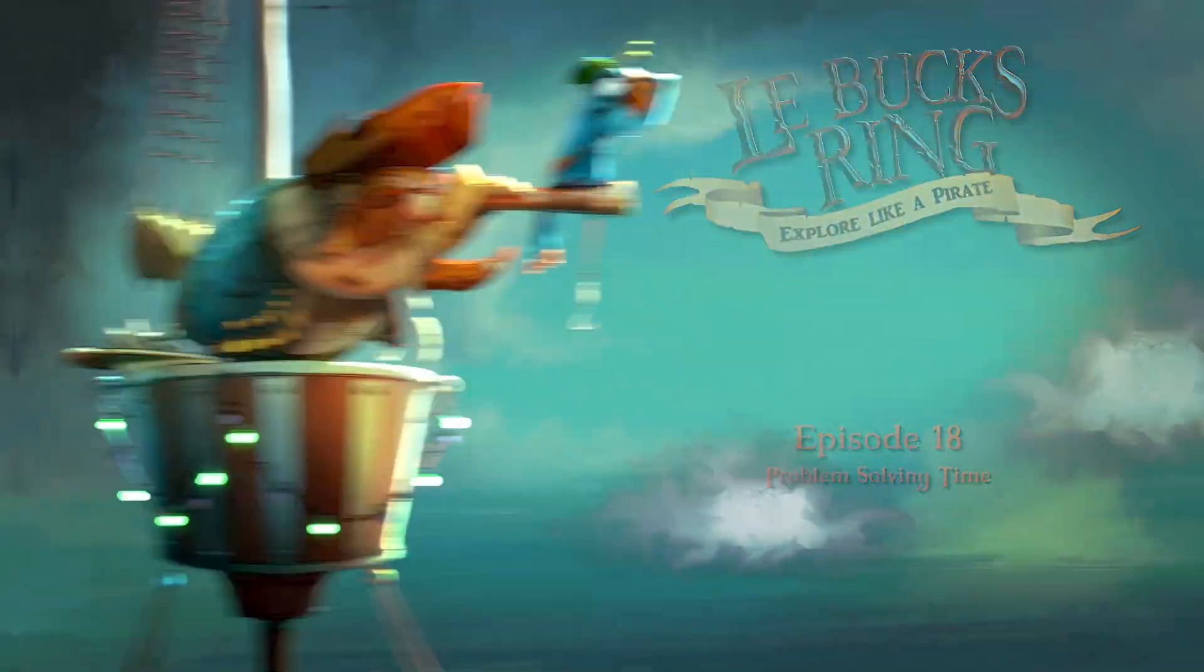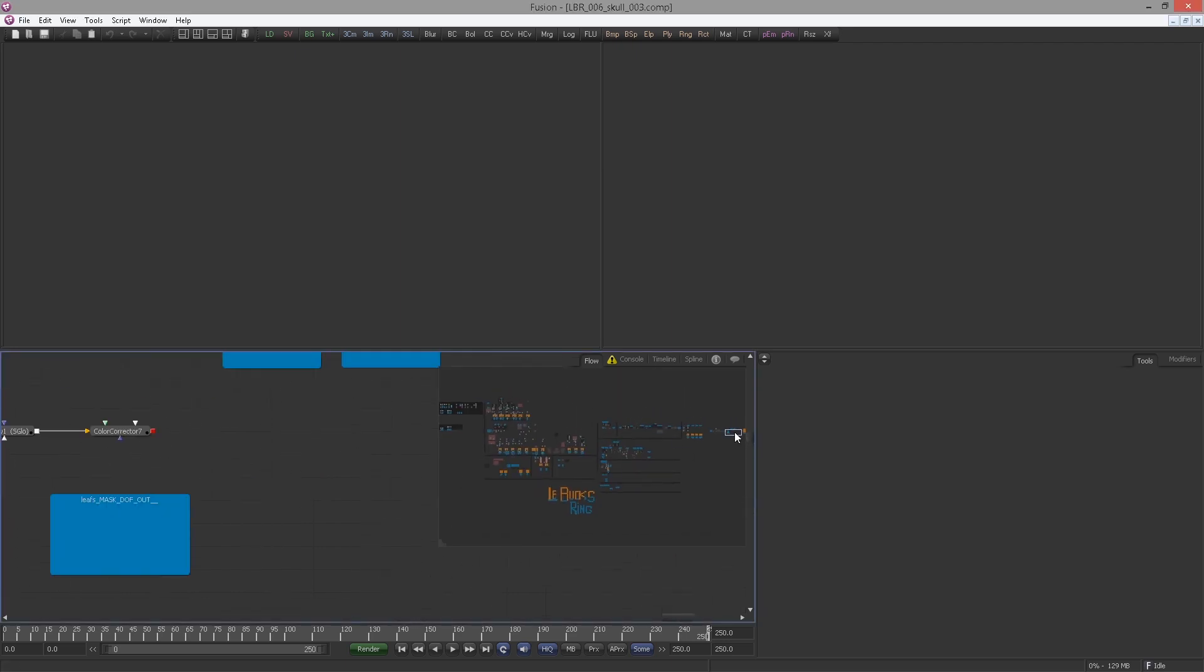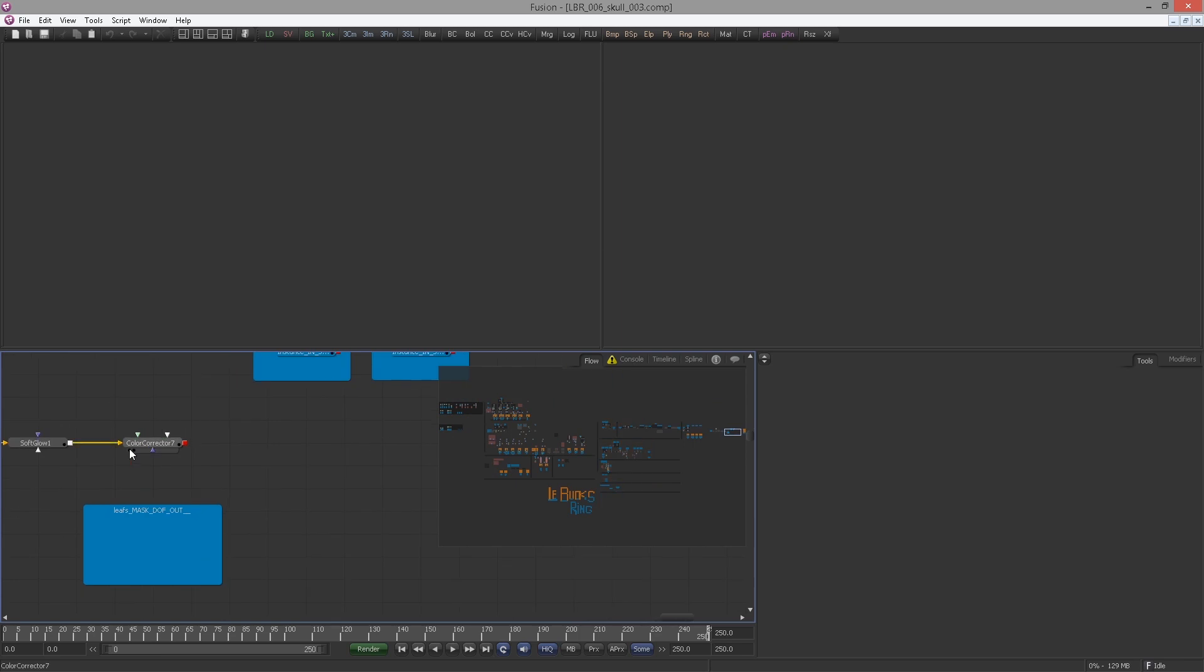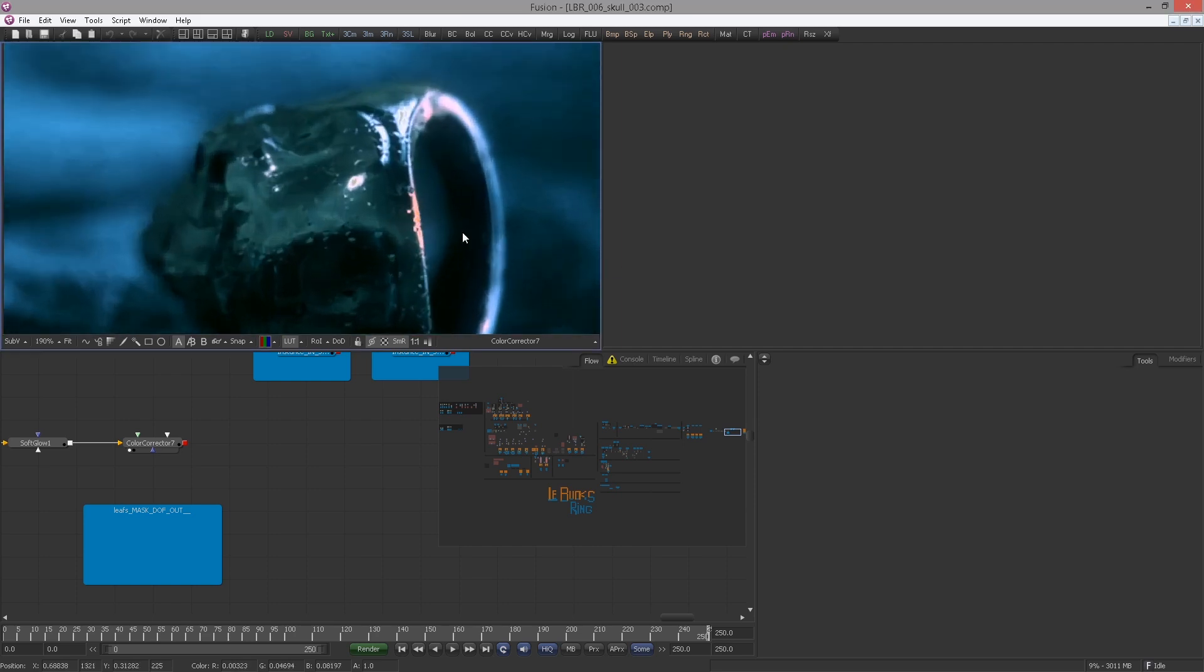Back to the bug's ring, episode 18, skull compositing part 3, problem solving time. I did the breakout and brought it back in with the loader and hooked it into the wireless node. Now let's go back to the last node. In the last episode I showed you that we have this problem with the crushed colors on the ring.